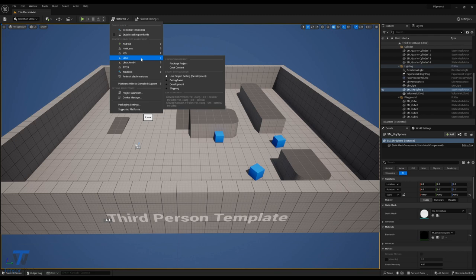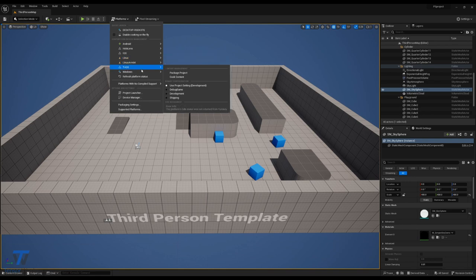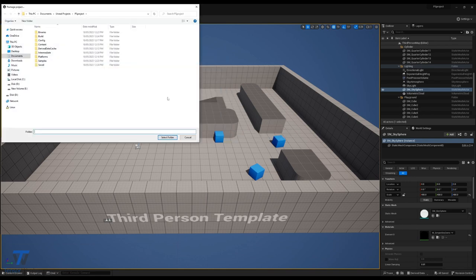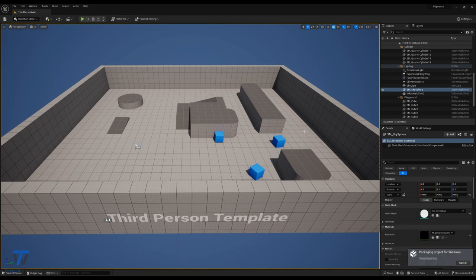I'll link that toolchain in the description below, but in the meantime, we'll start a simple Windows package. Select the destination, and now we simply wait for the package to finish. This can take a while, but once this is done, we can move on to the next step.